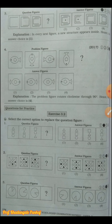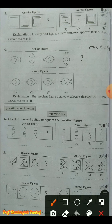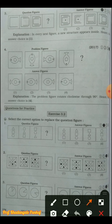On the next page, you can see the third model question, which we have also solved. The explanation shows that a new structure appears inside, so the answer choice is one. The fourth problem was from the 2017 exam - the problem figure rotates clockwise through 90 degrees, so the answer choice is four. In class we also solved Exercise 3.2: questions one, two, and three are all completed.